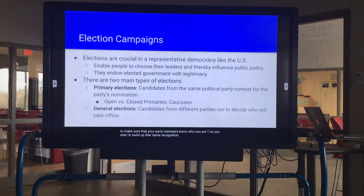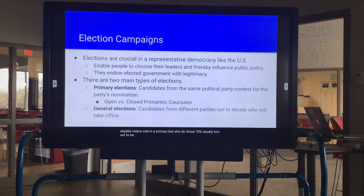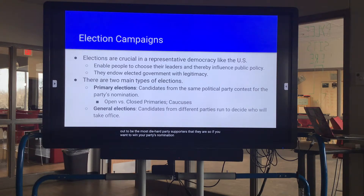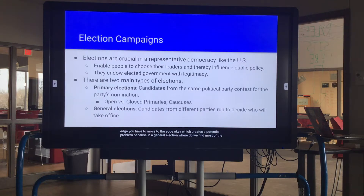You want to convince the people who participate in a primary — which is significantly fewer than turnout in a general election, maybe about ten percent of eligible voters. Those ten percent tend to be the most die-hard party supporters. So if you want to win your party's nomination, which end of the party spectrum do you need to move toward — the middle or the edge? You have to move to the edge.